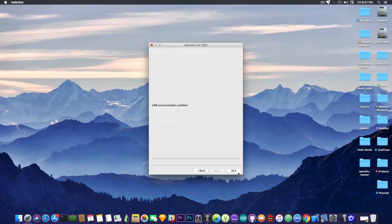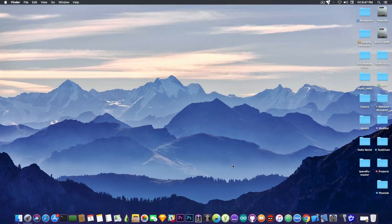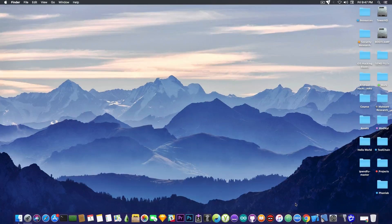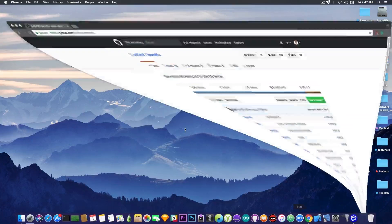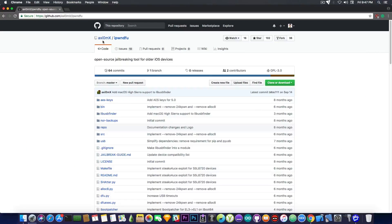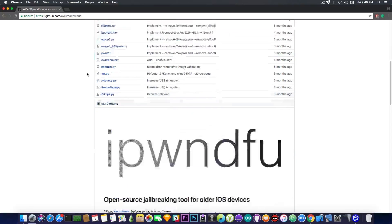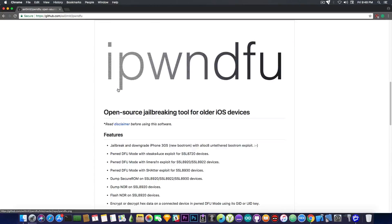So a couple days ago, Jonathan Seals, the developer behind Coolbooter, has pointed out to me this tool in here, iPwndDFU created by Axiom X, so huge shout-outs to Jonathan Seals for that. And if we download this tool,